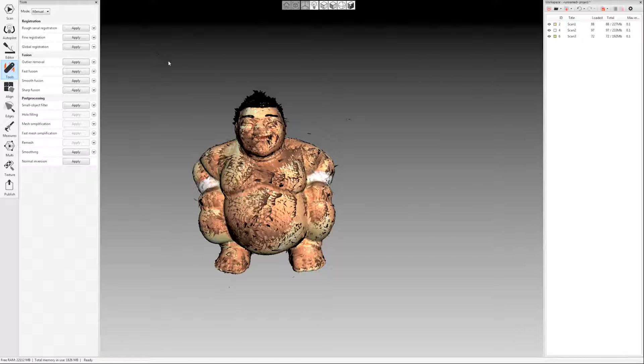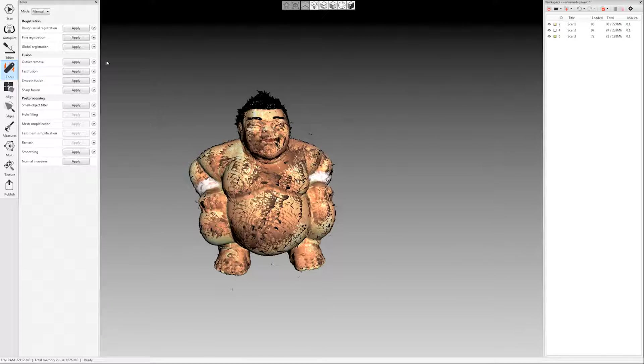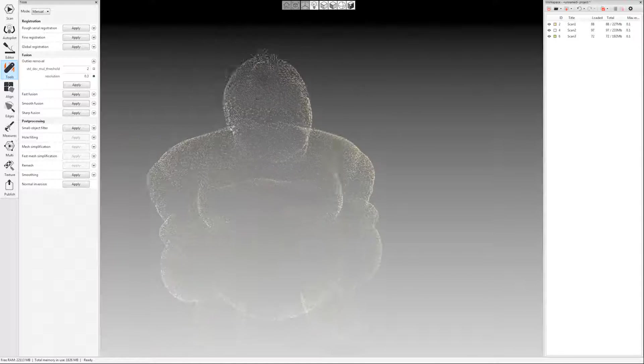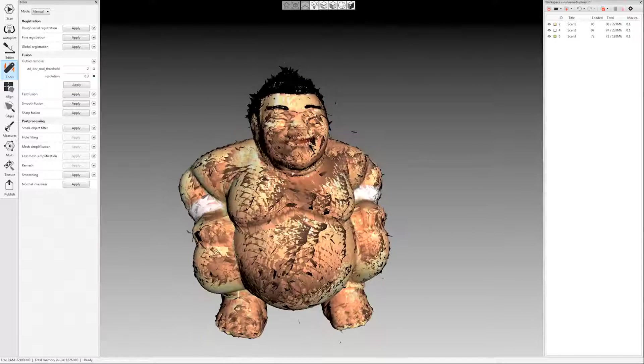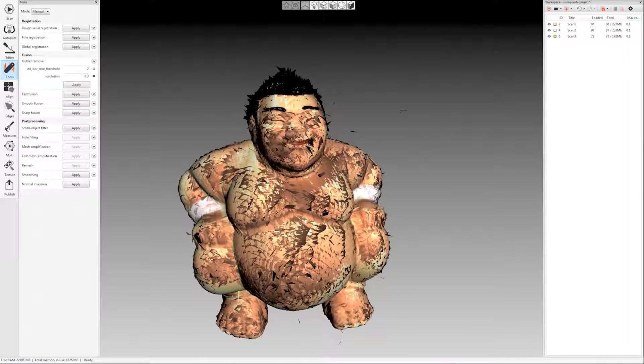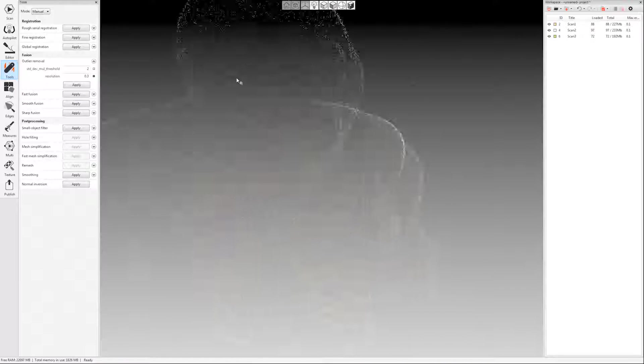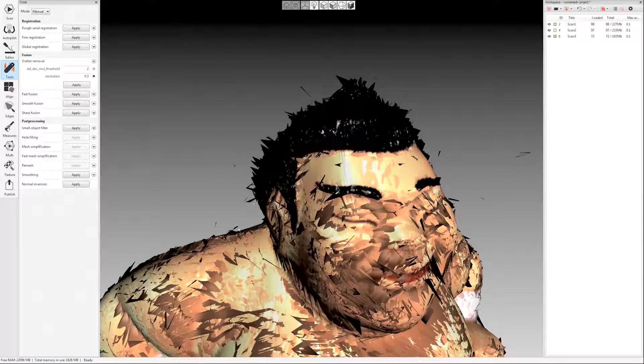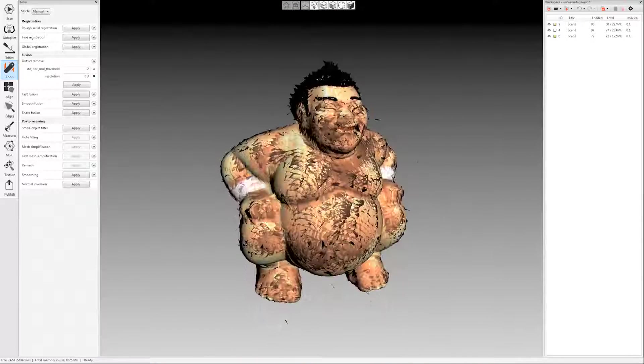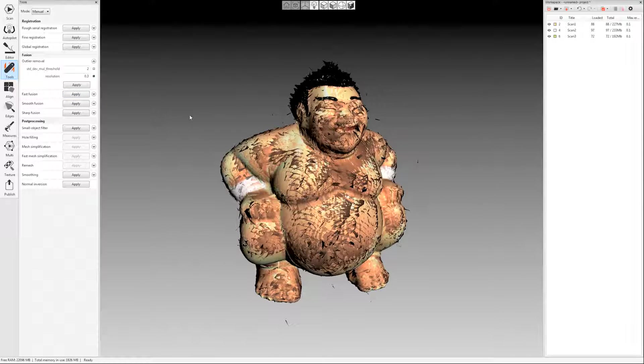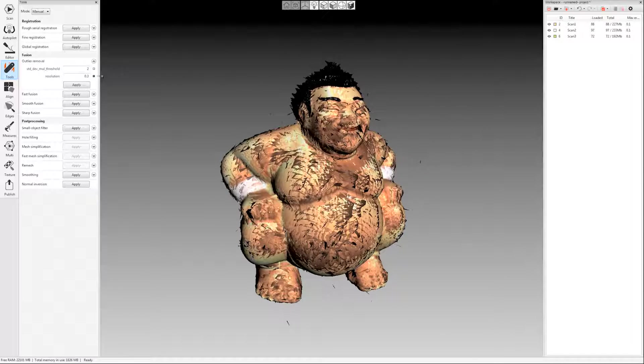The next thing we're going to do is outlier removal. And this is the next step in the processing guide. Also notice that it does say that it's for space spider scans. So you don't really use outlier removal for the Artec EVA. This is the only place where it really differs. I am going to use it for this scan, though, because it is a spider scan. What outlier removal does is it's going to remove all this noise. See all these spikes and these random noise pieces just floating around? That can ruin your small details. So we want to run outlier removal to get rid of those.